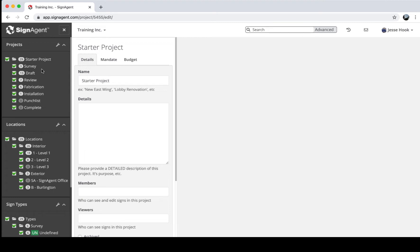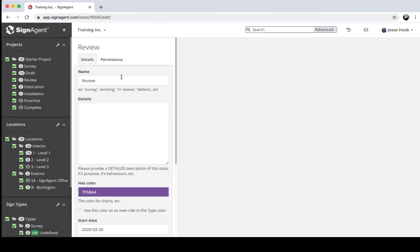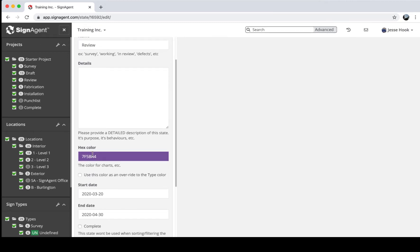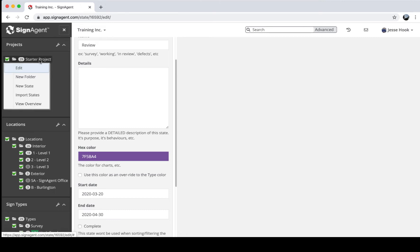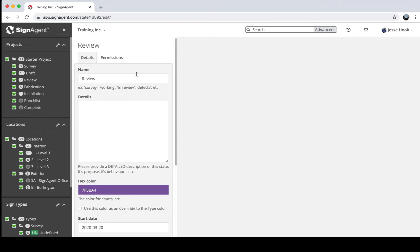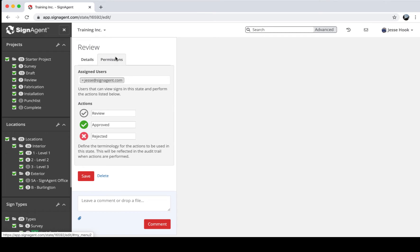Within a project you can have a number of different states, and these are customizable. To show how they work, I'll right-click on the Review state and click Edit. You can see it's called Review, you can add details, and change the hex color — this affects how things show up in the Project Overview, which has charts and graphs showing how the project has changed over time. You can also see the start and end date, or mark a state as complete.